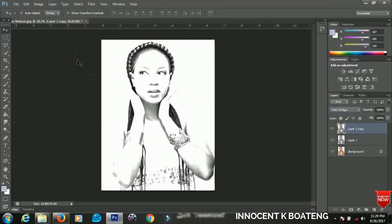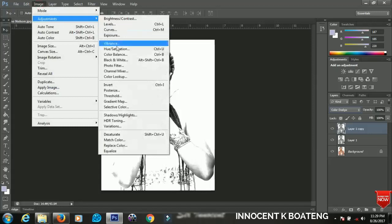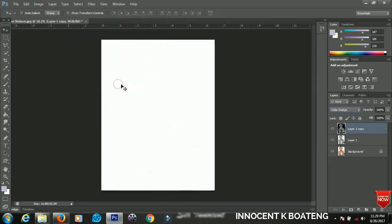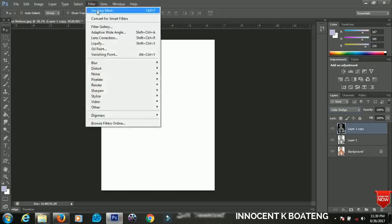Now when it has been set to Color Dodge go back to Image, Adjustments and go to Invert. At this point you have a very plain white background but don't worry we are going to fix that very soon.